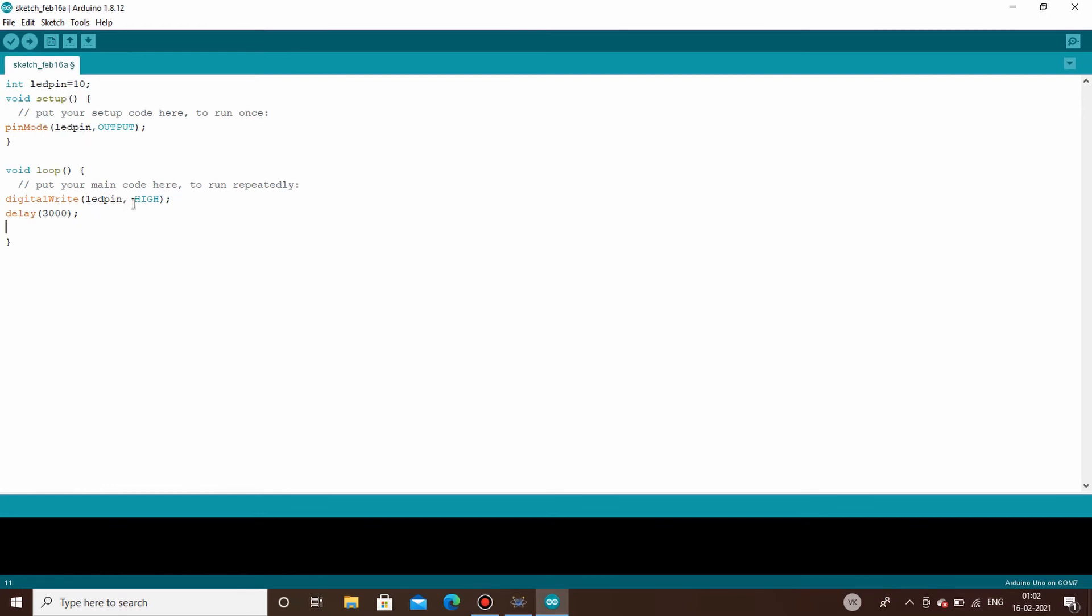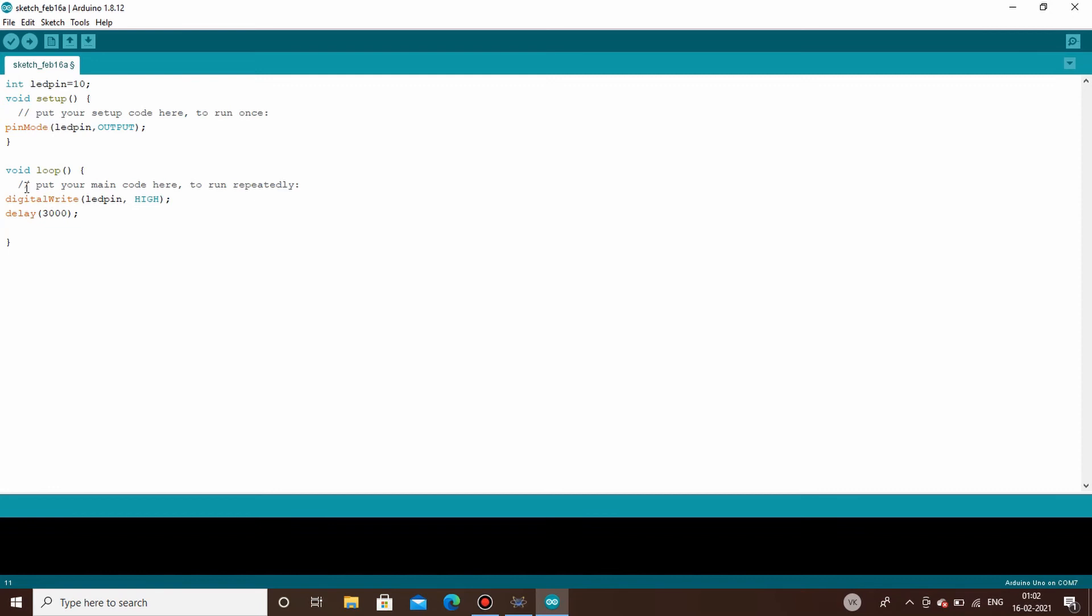Now if you go and simply upload this code, what will happen is your LED will be constantly on. Because by this particular digital write line, your LED will be high, and with the delay line it will be high for three seconds. But again, you have written this under void loop section, that means this loop will keep on running. That means your LED will never blink.